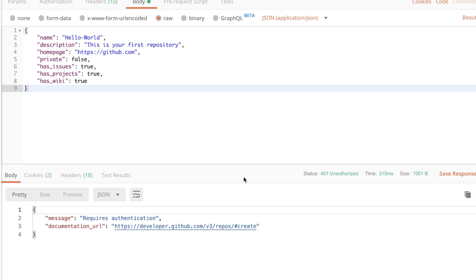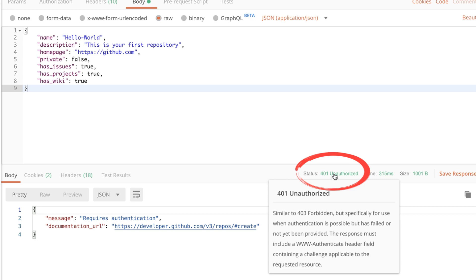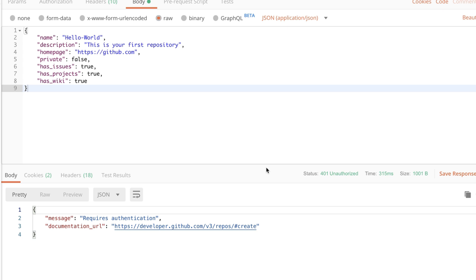The first thing you will notice is that the status returned is 401, which means we are not authenticated. We are trying to create a repository but GitHub doesn't know who we are because we haven't provided any authentication — for example, our username and password, or in our scenario the token we created. This token allows GitHub to understand which account it is associated with and check if we are allowed to create a new repository.